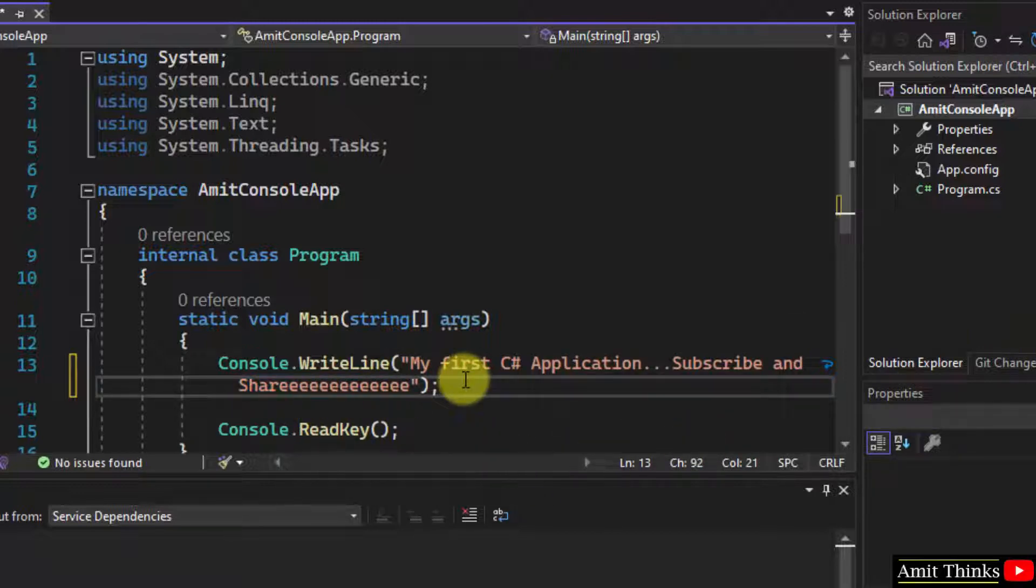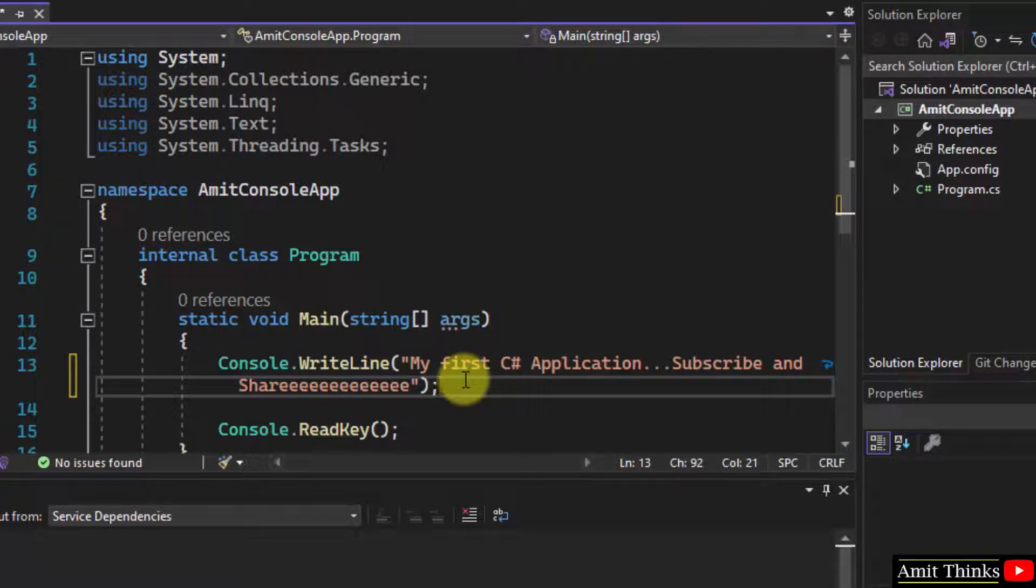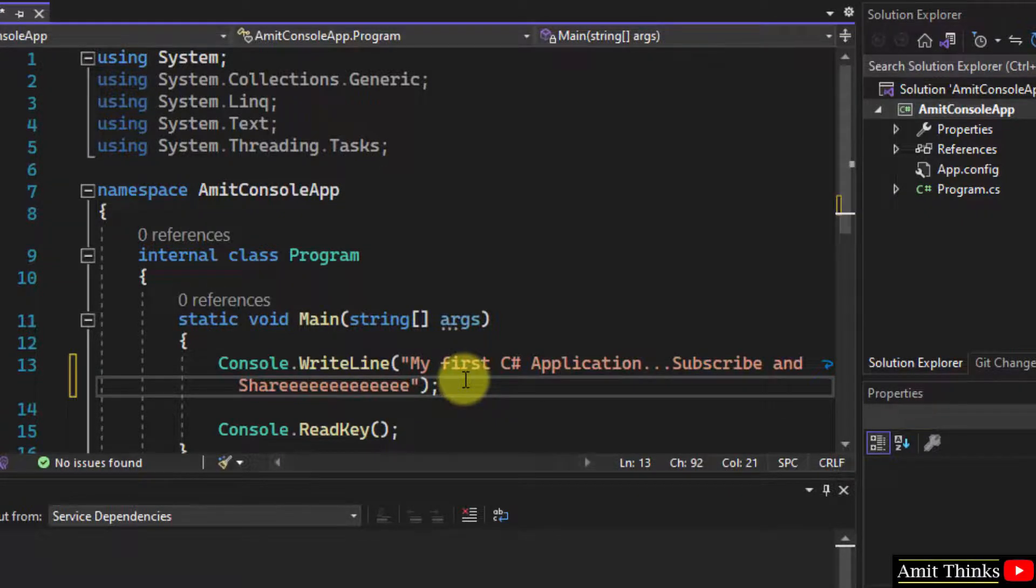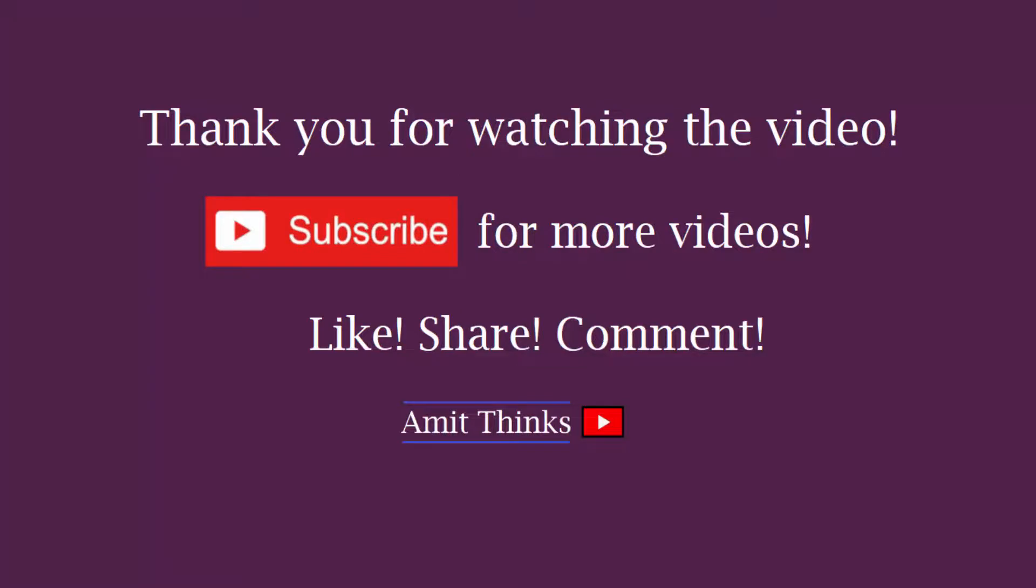So guys, in this video we saw how we can enable word wrap on the text editor in Visual Studio 2022. Thank you for watching the video.